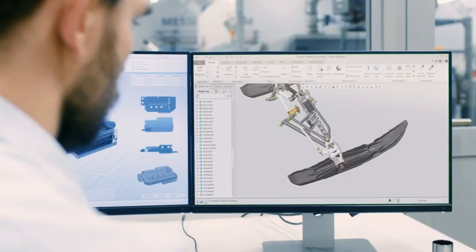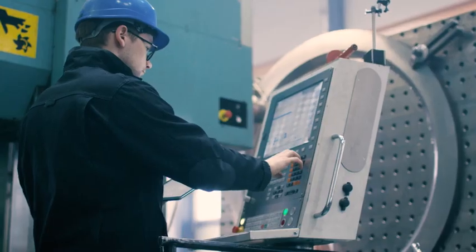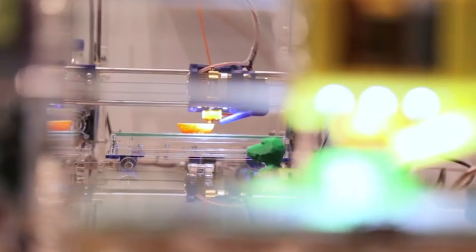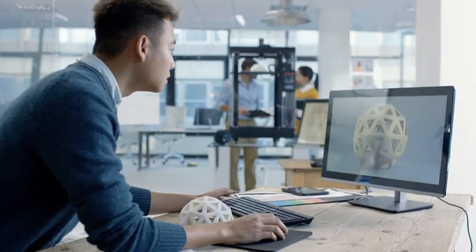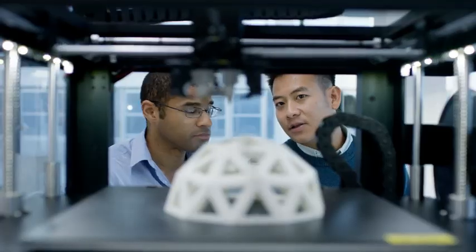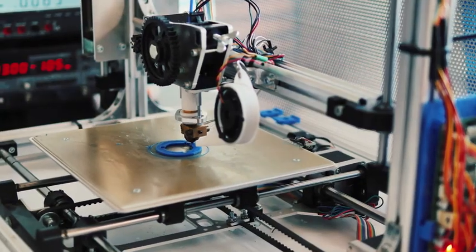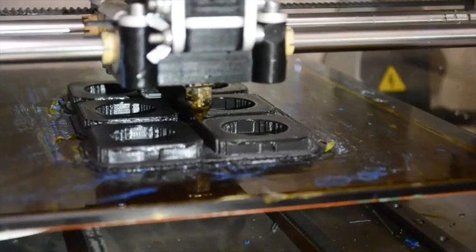Creo 5.0 extends the additive manufacturing capabilities introduced in Creo 4.0. You can now create, optimize, validate and print your design in various materials from plastics to metals.